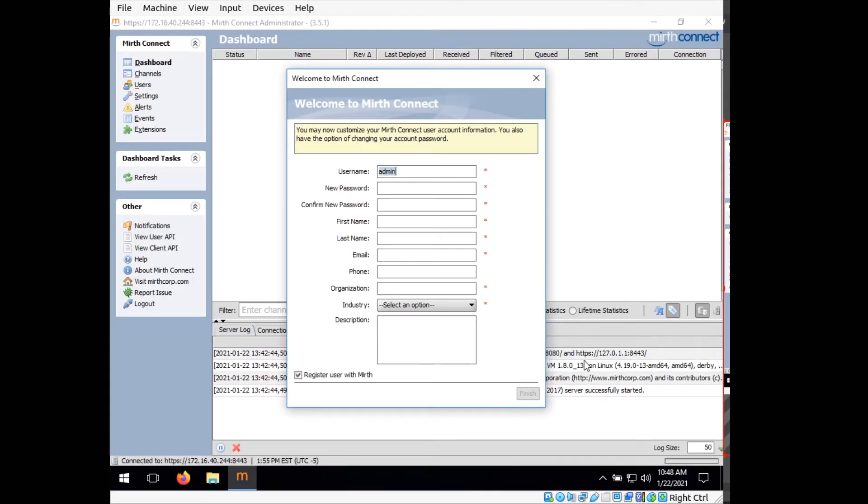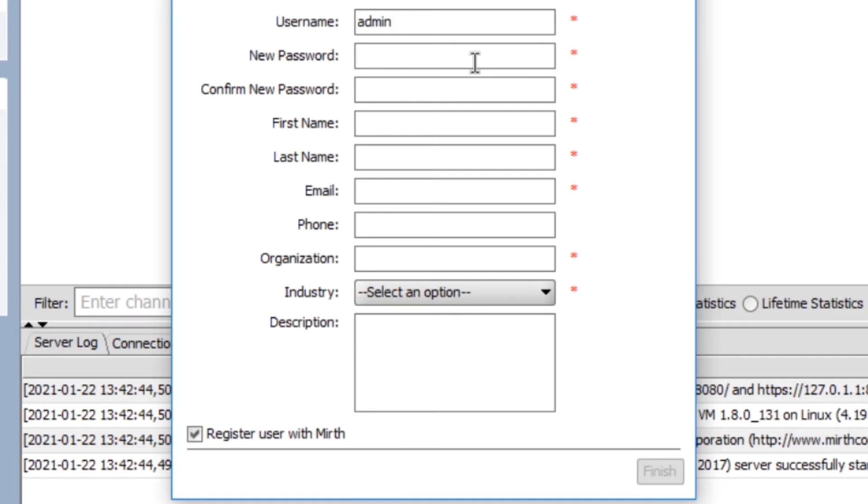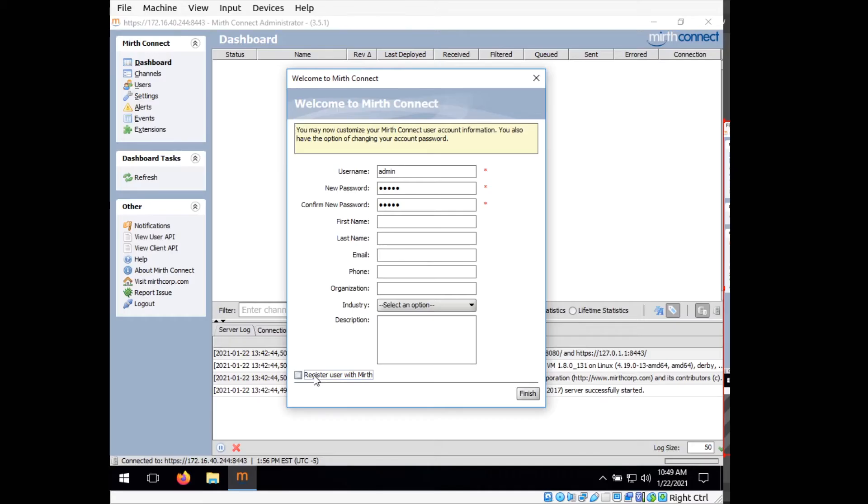Okay, so now you have this window that comes up and you'll have this first startup window. This lets you change the password for the admin account, which is a good idea if you are planning to put this into production at some point. But because this is just an example, I'm just going to leave the password as admin. So the username will be admin and the password will be admin. I'm going to deselect register with Mirth and select finish.